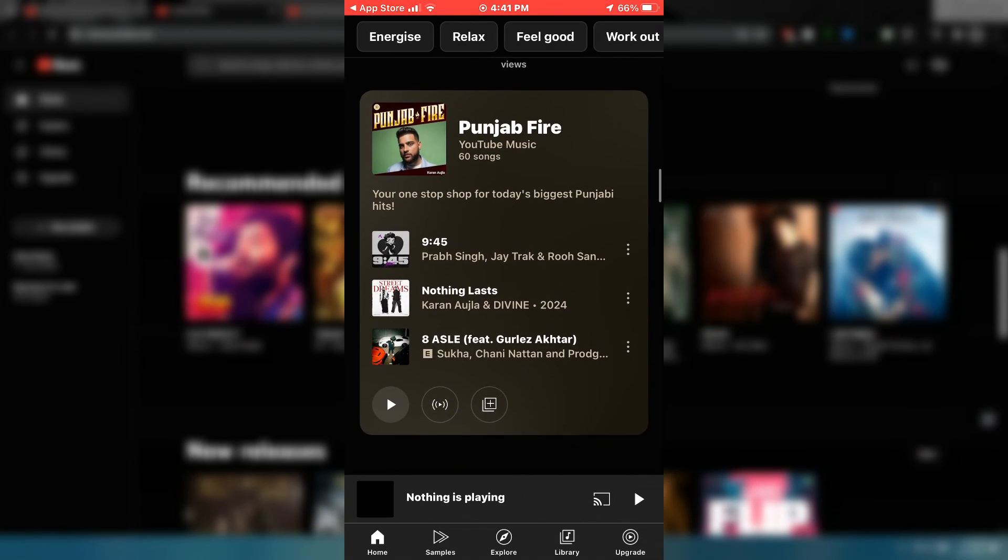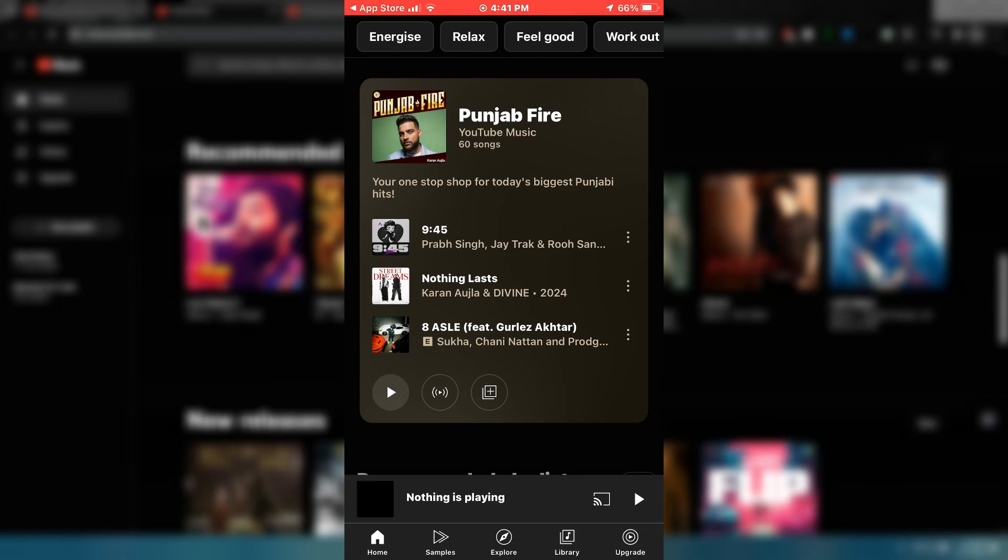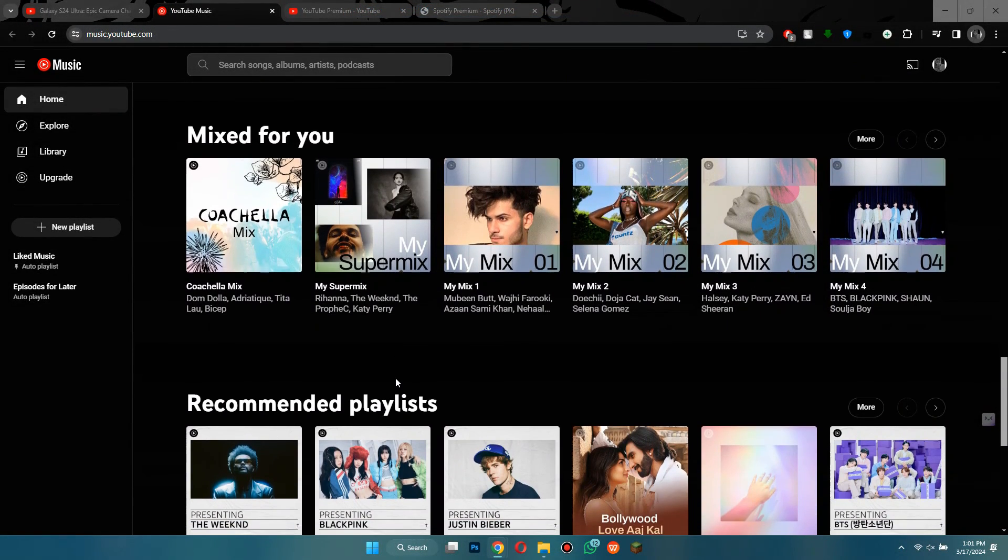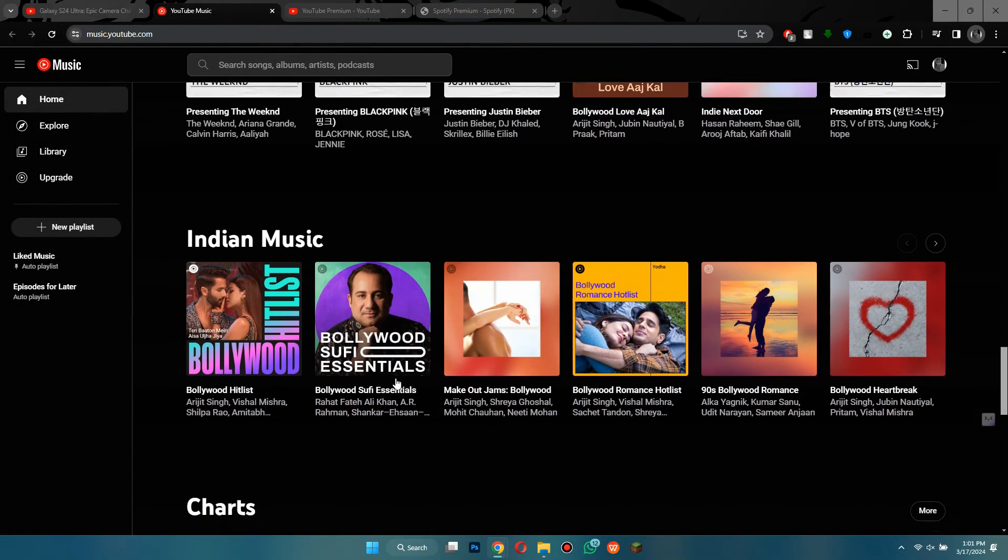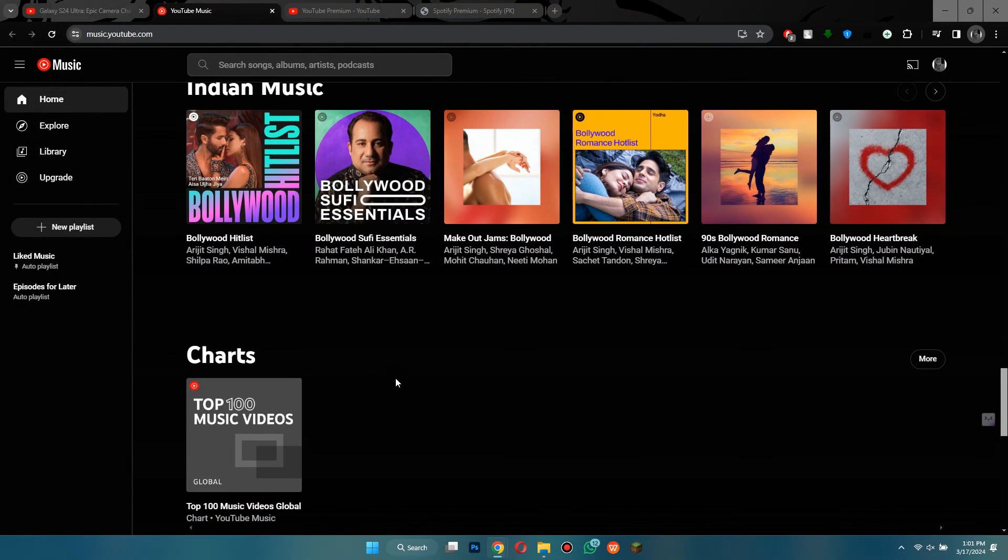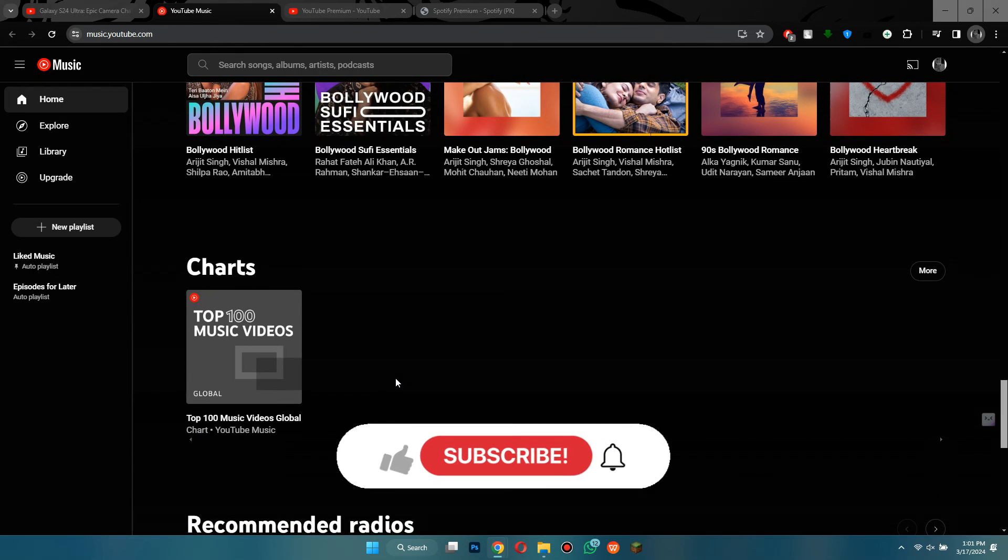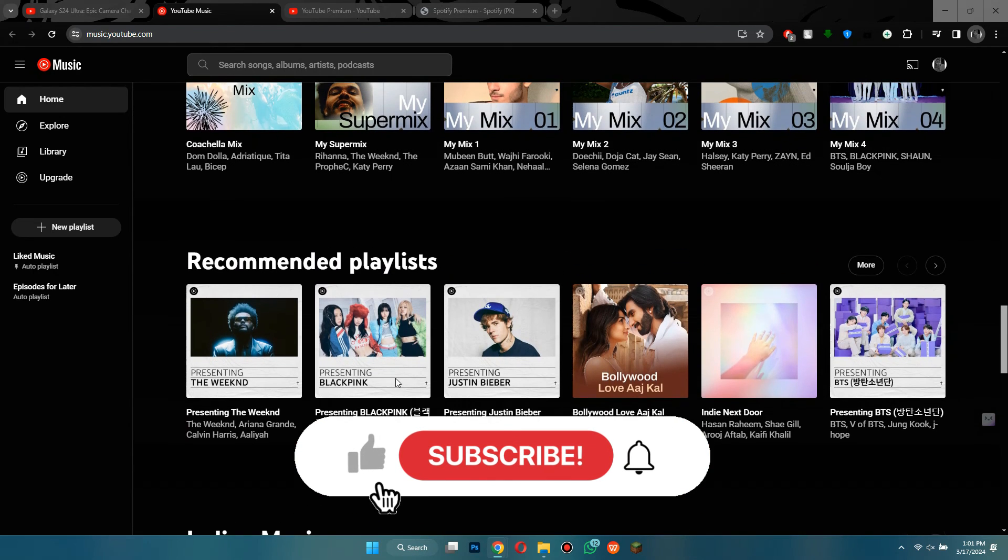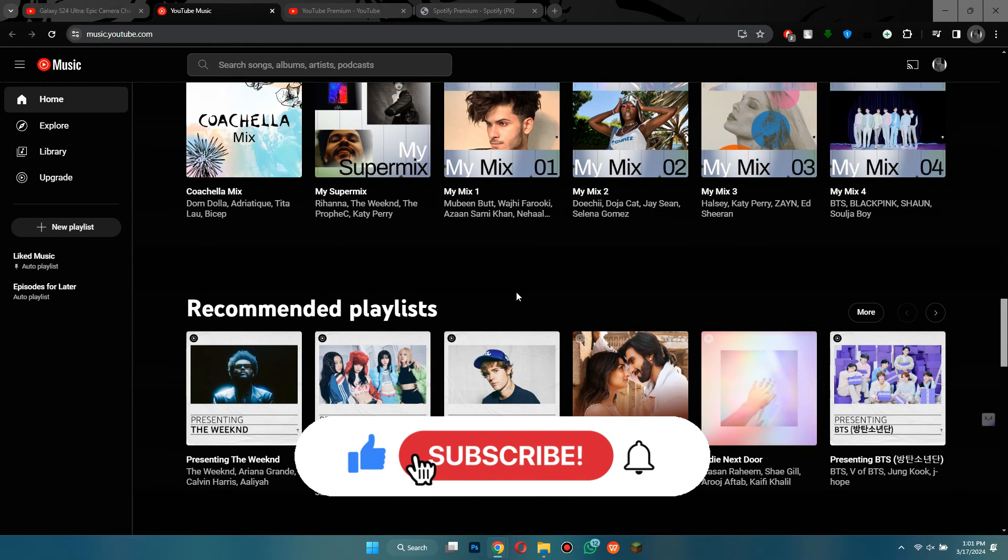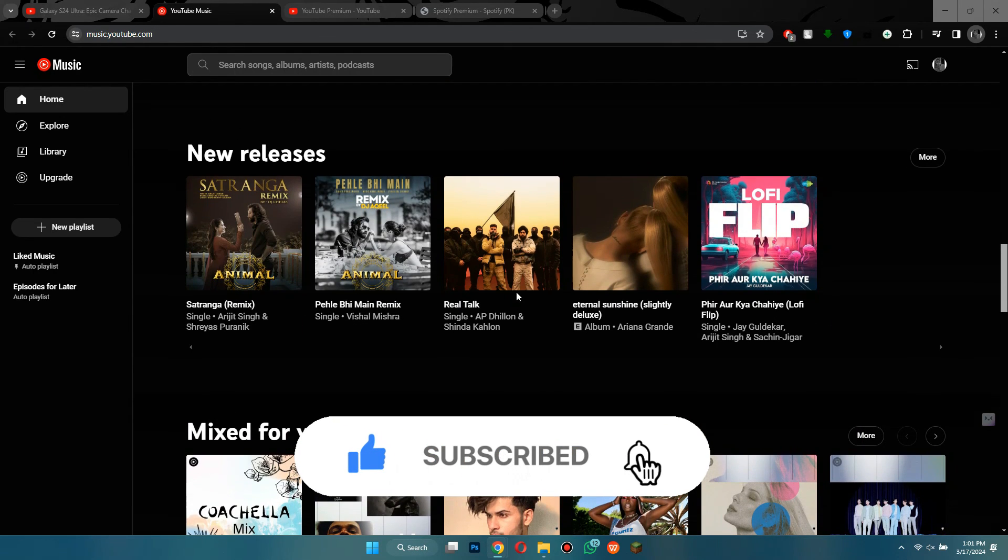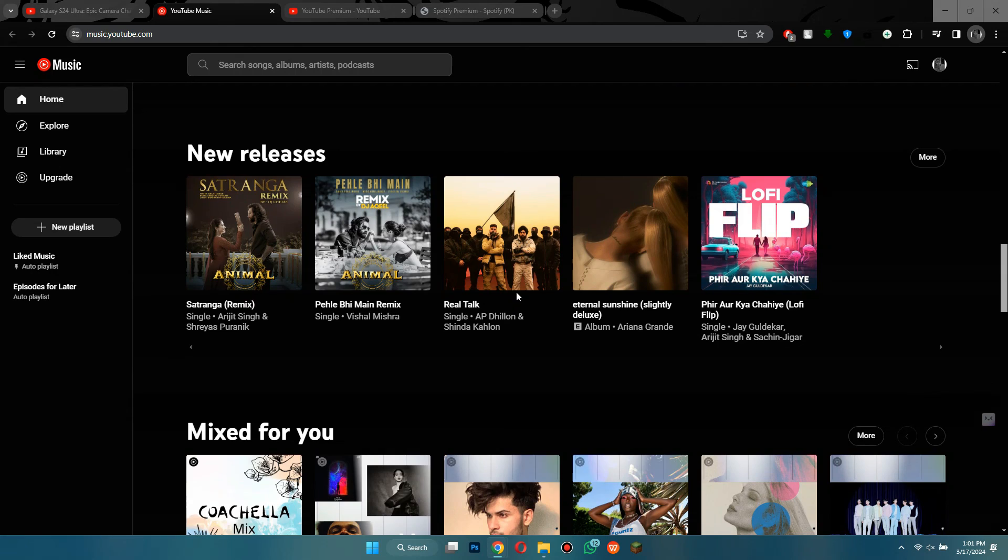That's how you can download YouTube videos on laptop or PC. So that's all for today's video. If you find this helpful, consider subscribing and giving this a big thumbs up. Thanks.